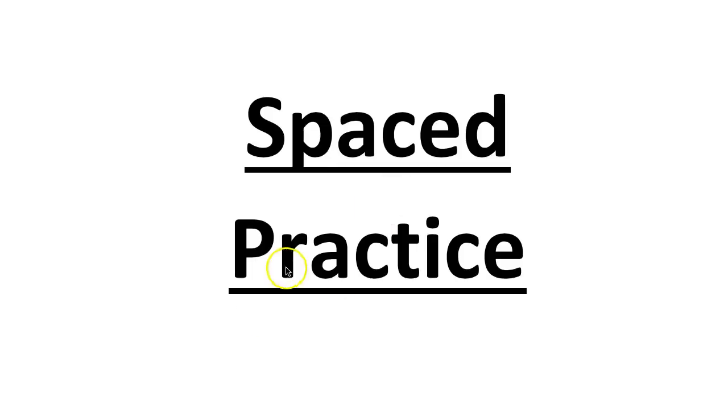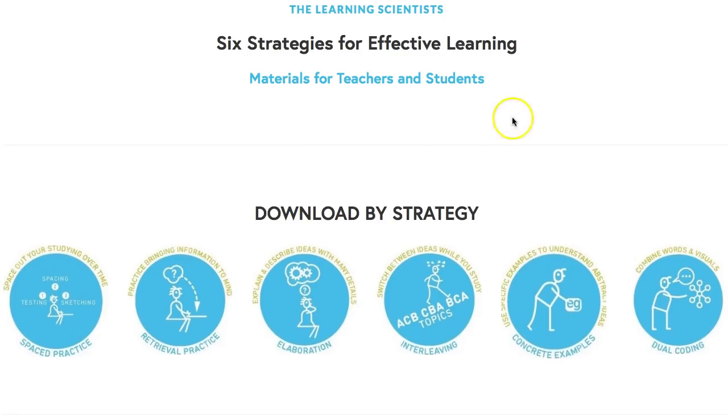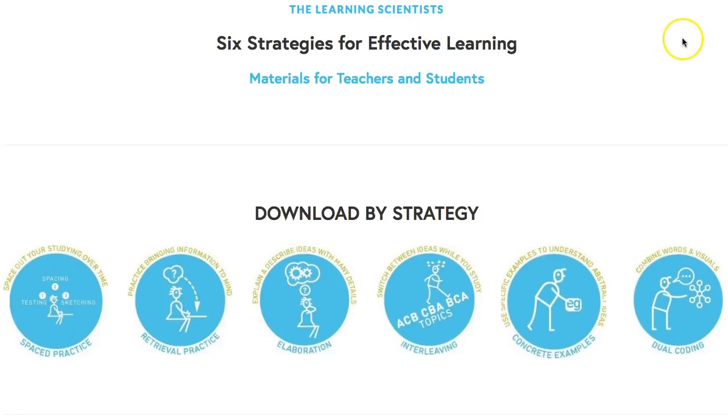Today is spaced practice, which again is explained by the learning scientists on their website. Look out for the link up here later in the video.